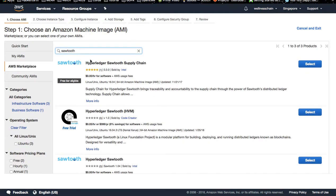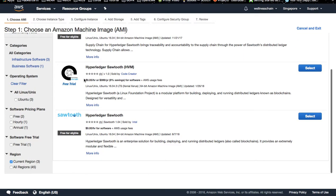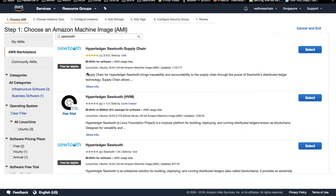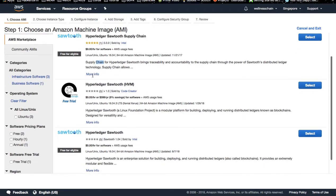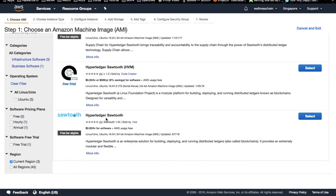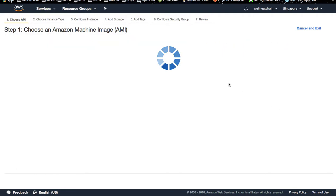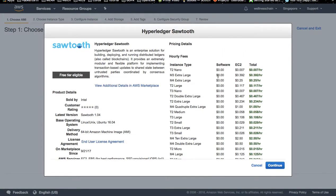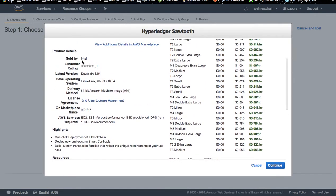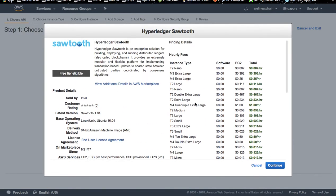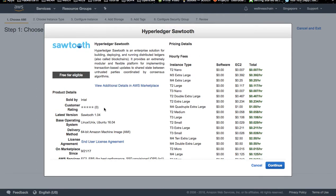This instance will just create a supply chain example. You have a supply chain example available in Sawtooth — this will be set up and runnable in this kind of instance. The third one is the Hyperledger Sawtooth, provided by Intel. It is at normal cost, and the software is completely free — not charged by Intel.